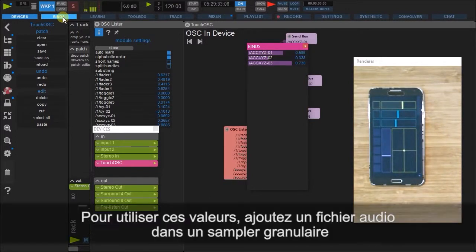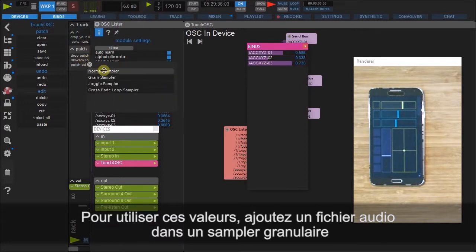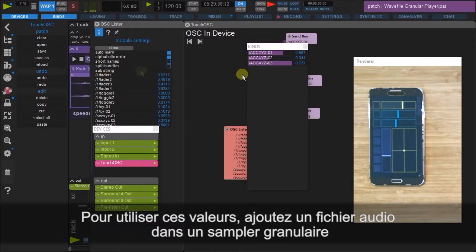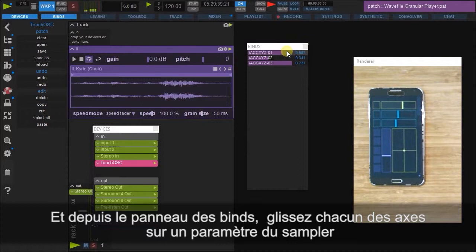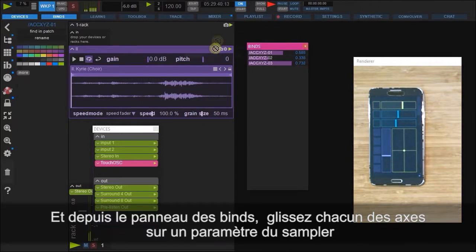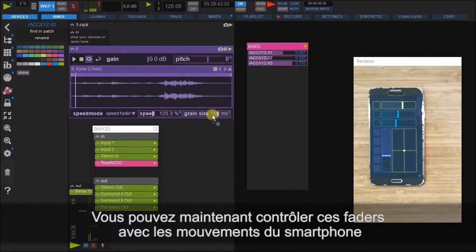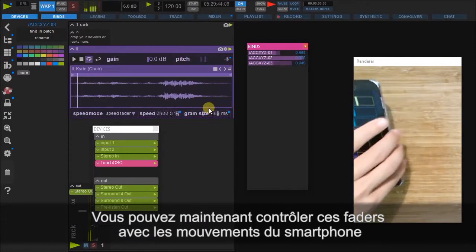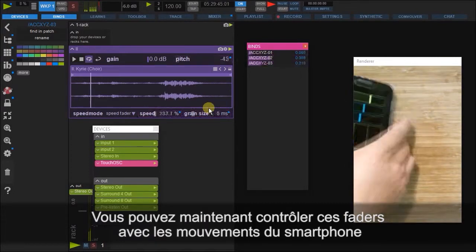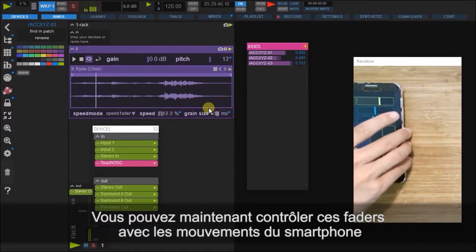Let's see this in action. I'm going to bring in an external audio file, create a grain sampler, and from here we can drag in each of these binds to any of the faders as required. And now we can control these faders in real time.